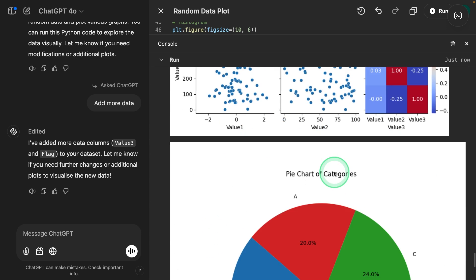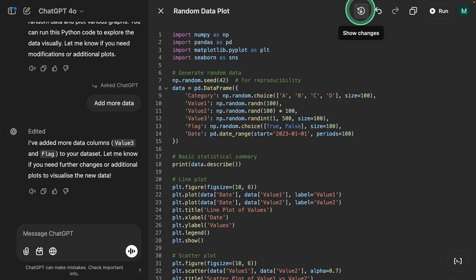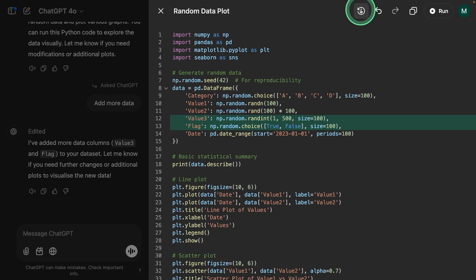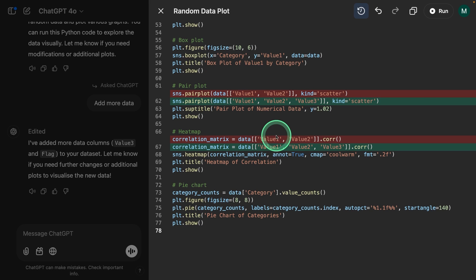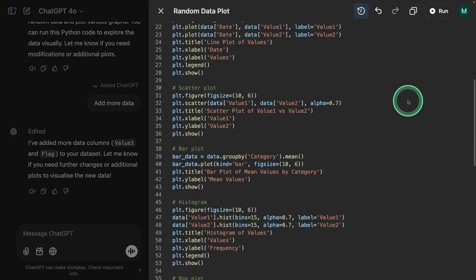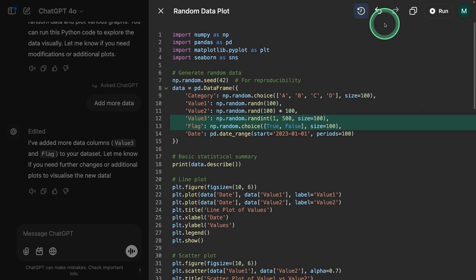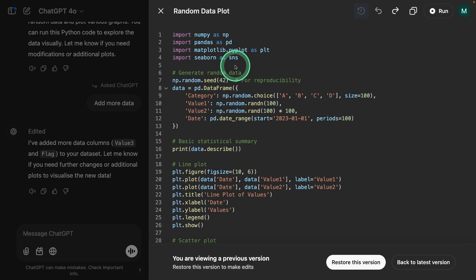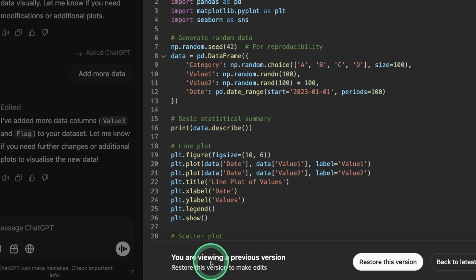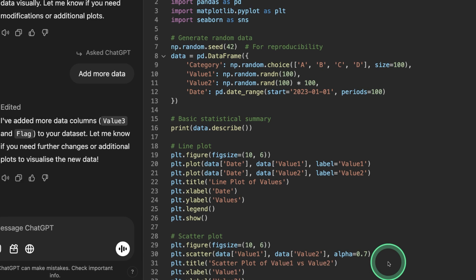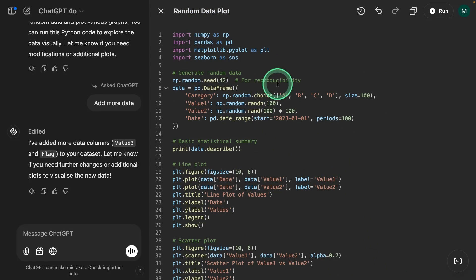That is really nice. You can go back to previous changes by clicking the show changes button and identify the list of code changes. Even if you want to revert, I can just click the previous version and it's going to revert. Here it says you are viewing a previous version. I can just say restore this version. Now it's same as before.